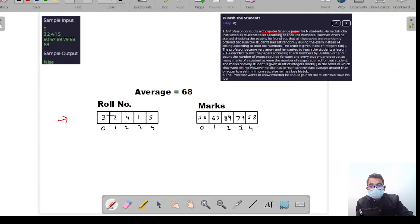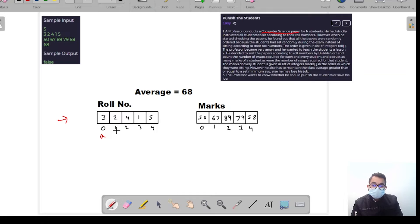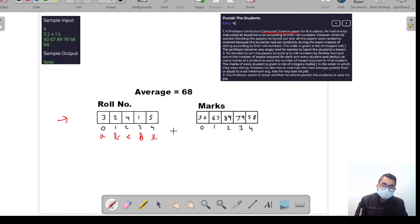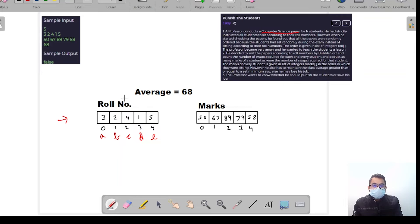What the professor needs to do is calculate how many times he needs to swap each student's paper according to bubble sort, so that he can deduct that many marks. For roll number 3, say A swaps; for roll number 2, B swaps; for roll number 4, C swaps; for roll number 1, D swaps; for roll number 5, E swaps.